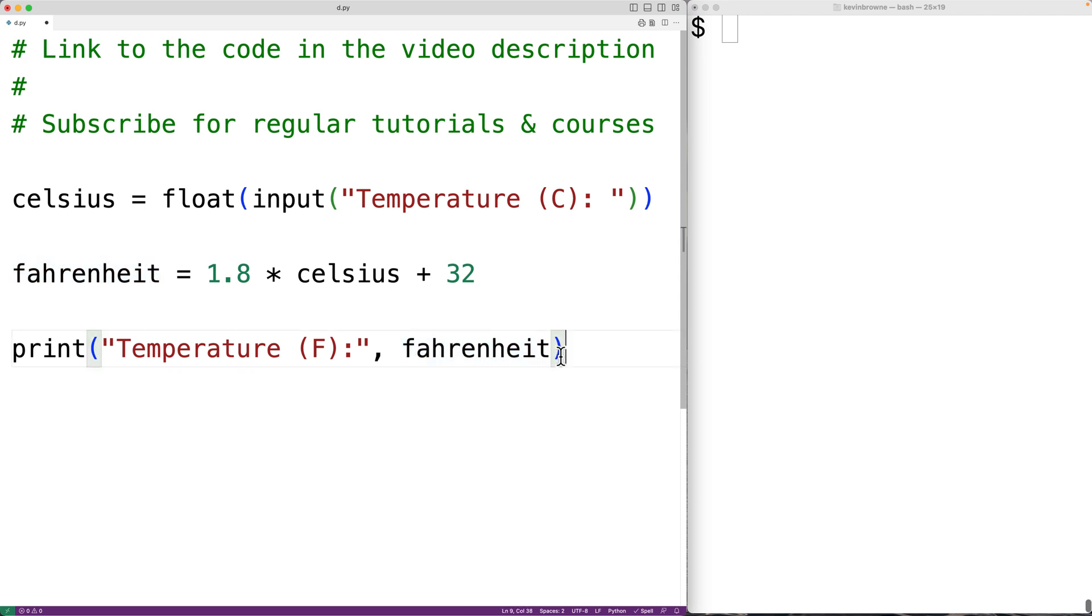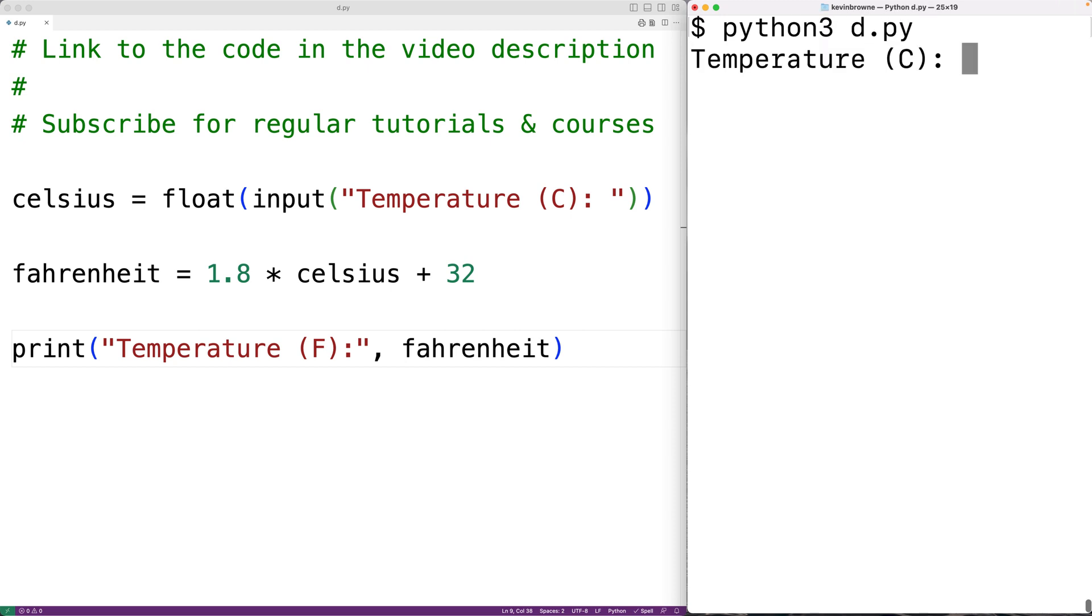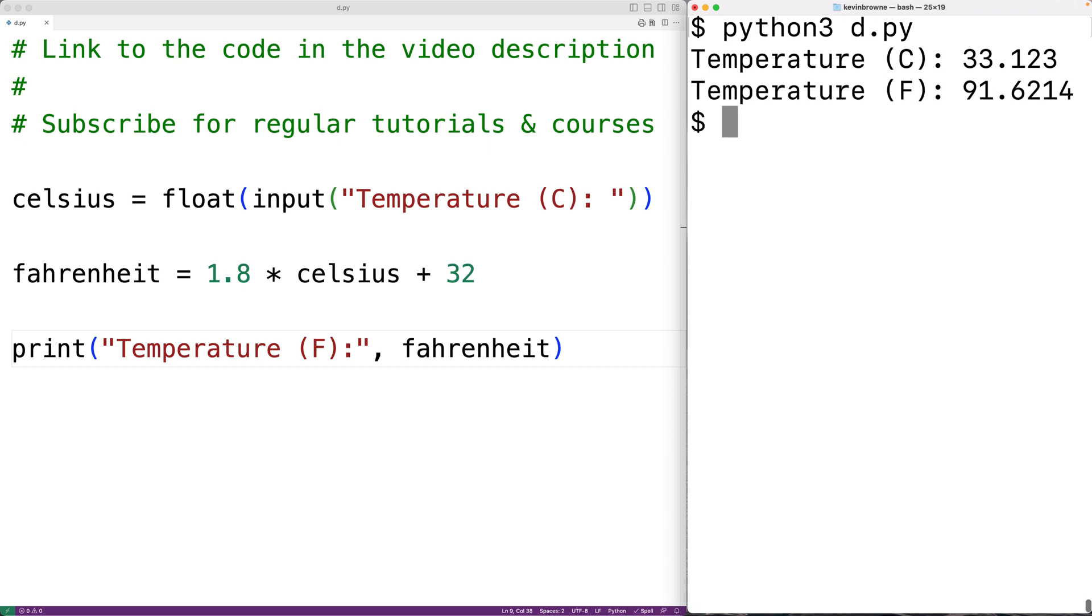So we could now test our program out. We'll save it and then run it. We'll enter in 33.123 for the temperature in Celsius. And then we get 91.6214 for the temperature in Fahrenheit, which is correct.